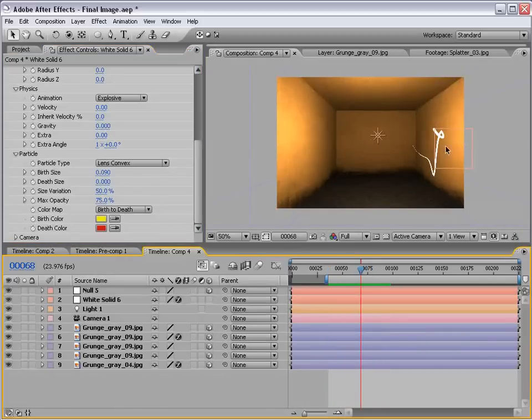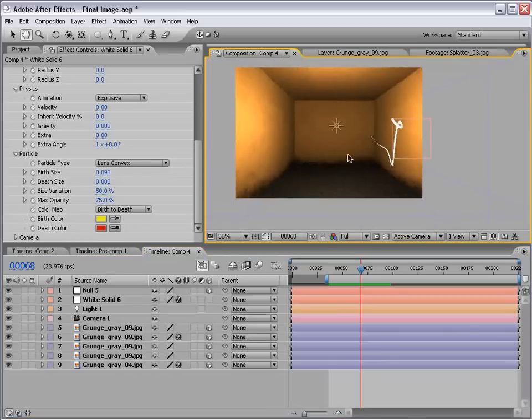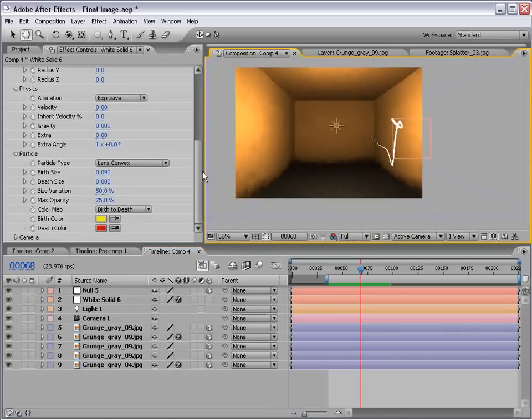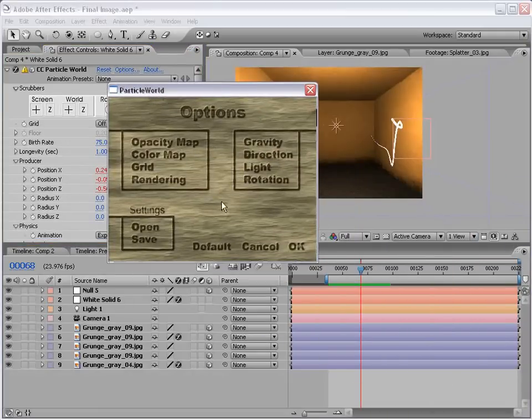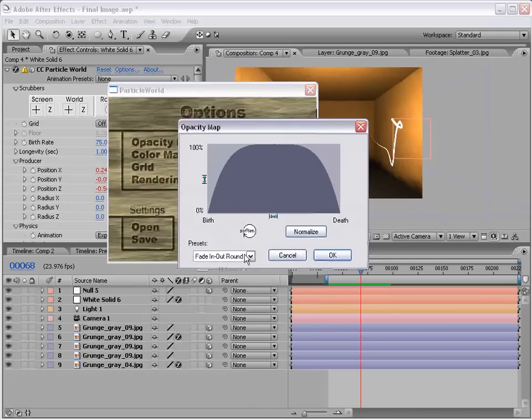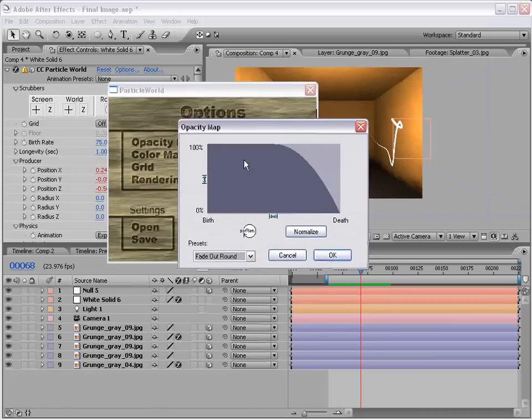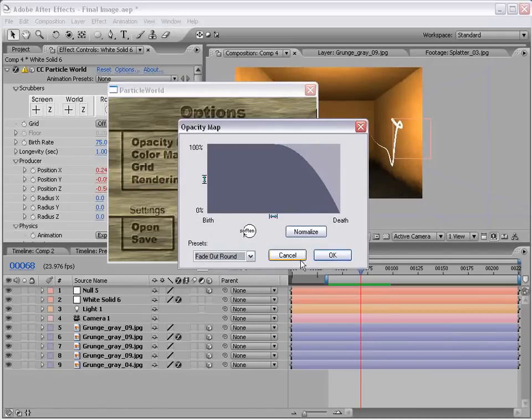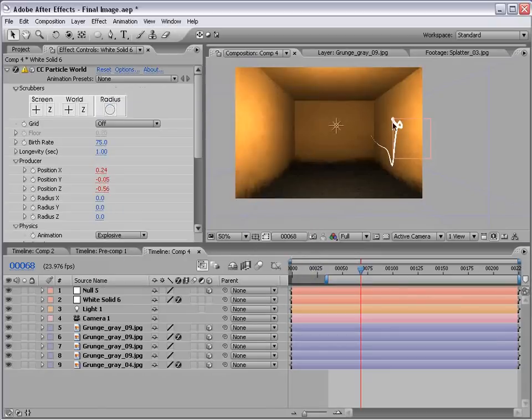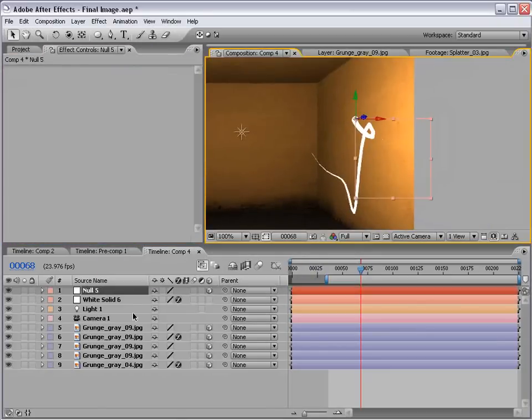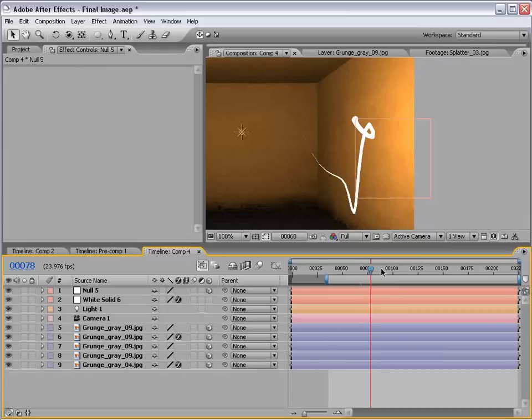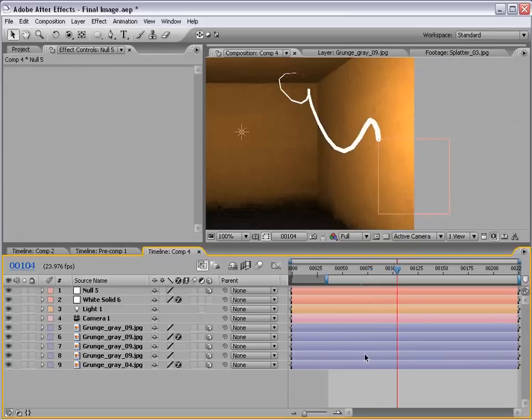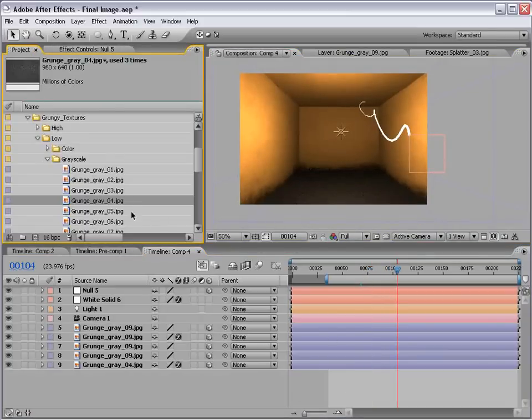Okay. So, I say that's looking pretty good for our first try. And now what we want to do is just enhance it a little bit more. If we go into the options for the particle world effect, we get this funky little menu. But if we go to the opacity map, we can change it to fade out round. And that way, the particle starts exactly at the tip of our null object. Because otherwise it sort of fades on. And this is just a better way to get the particle to start right away instead of having a slight delay.